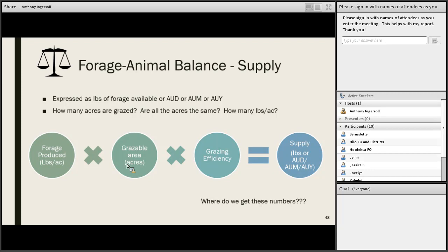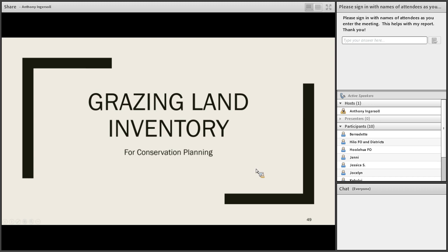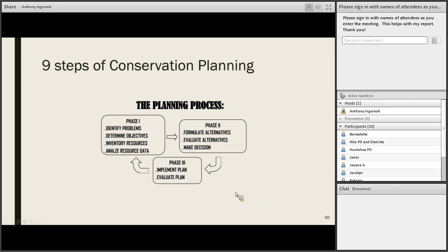We'll talk about where we get those numbers in the grazing land inventory. The planning process involves three phases — the first phase is what we'll focus on today. Sometimes the process seems like it has to go in order: identify problems, determine objectives, inventory resources, then analyze the data. But in practice when working in this first phase, you're really doing them all together as you're working with your client, developing a relationship, getting an idea of what's going on, understanding their operation and goals, while doing your inventory.